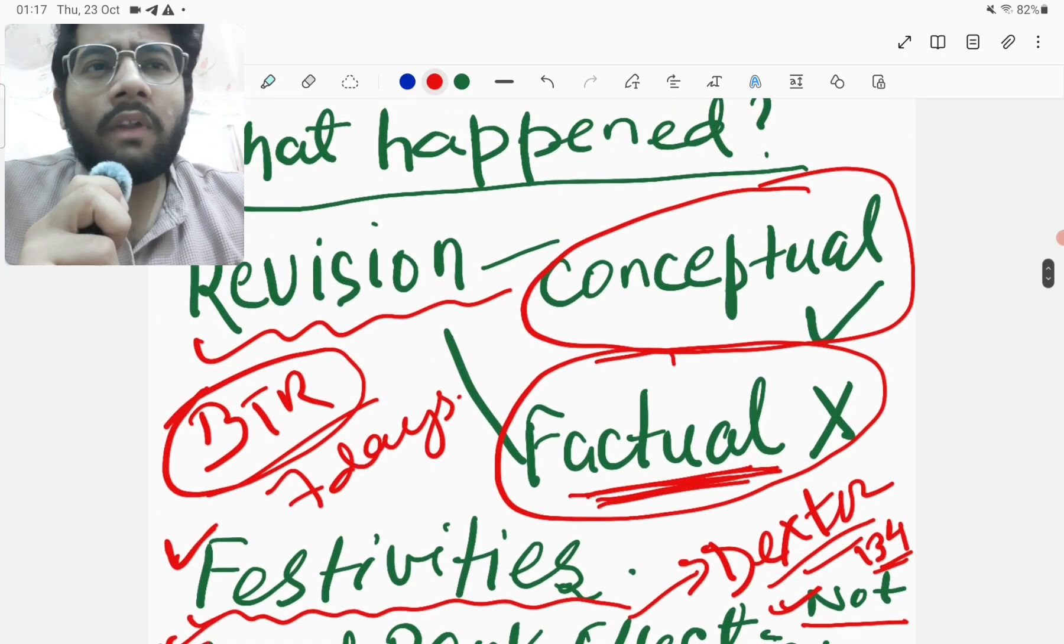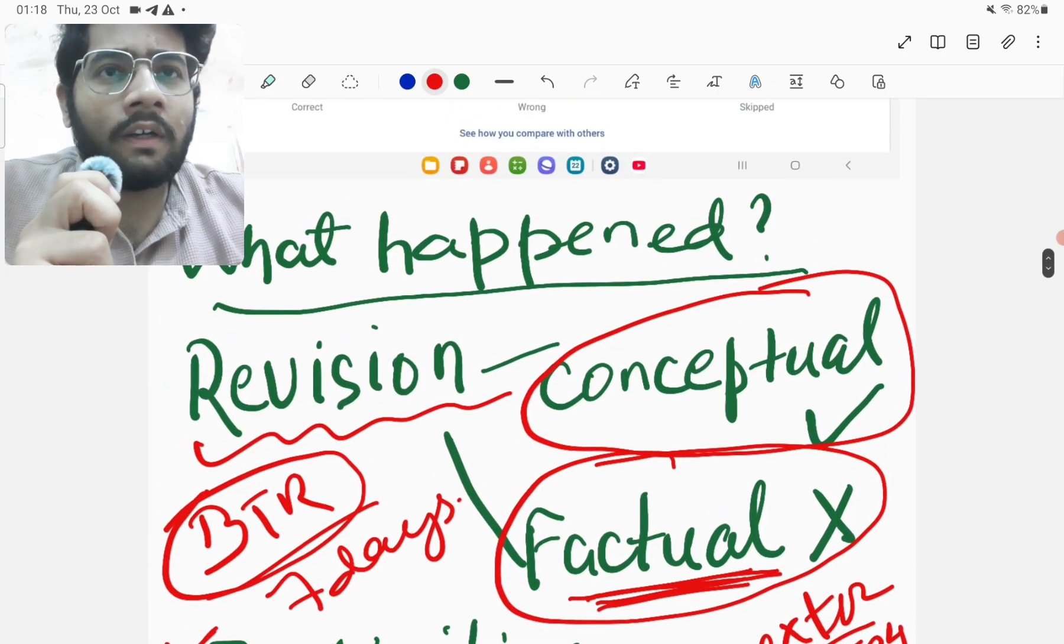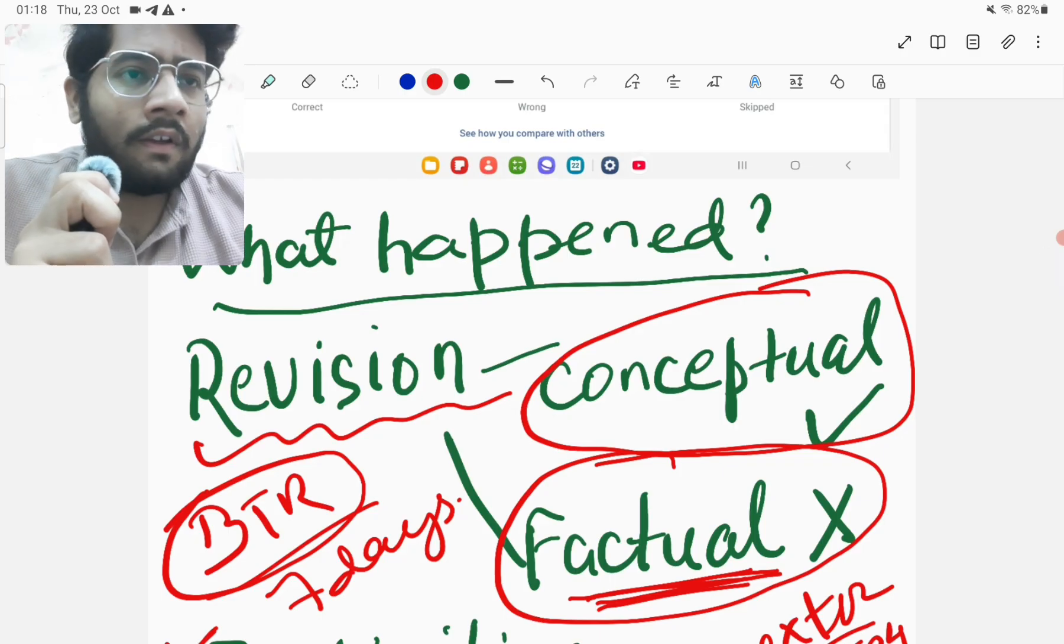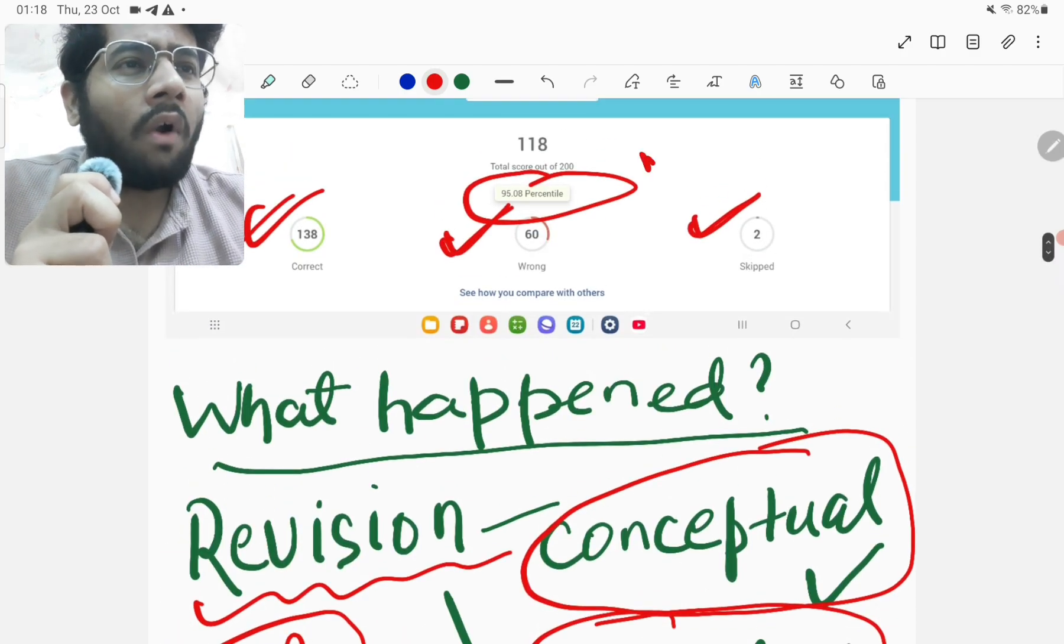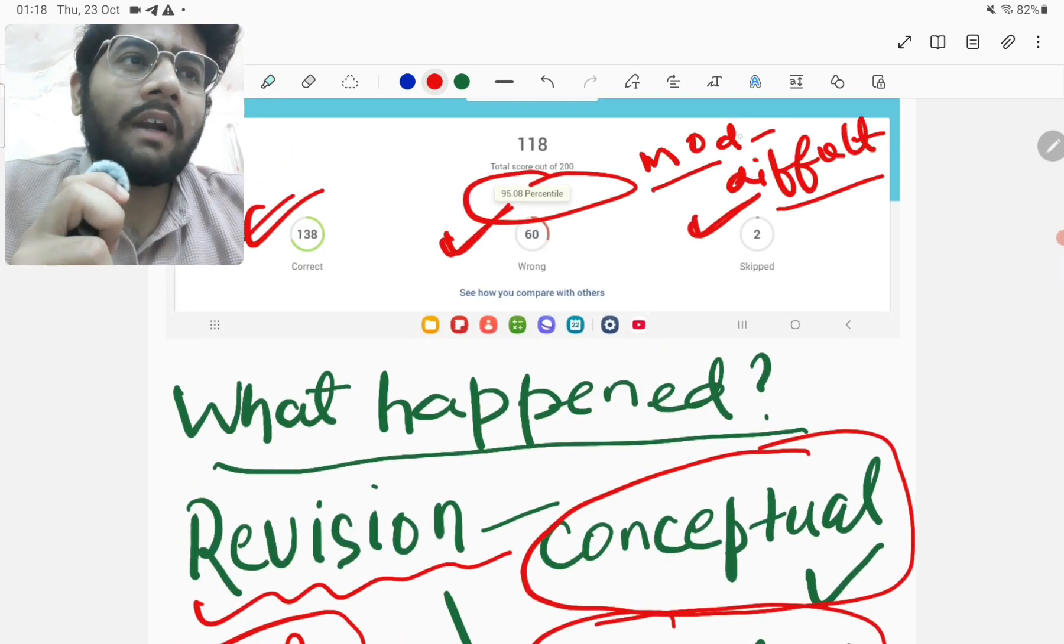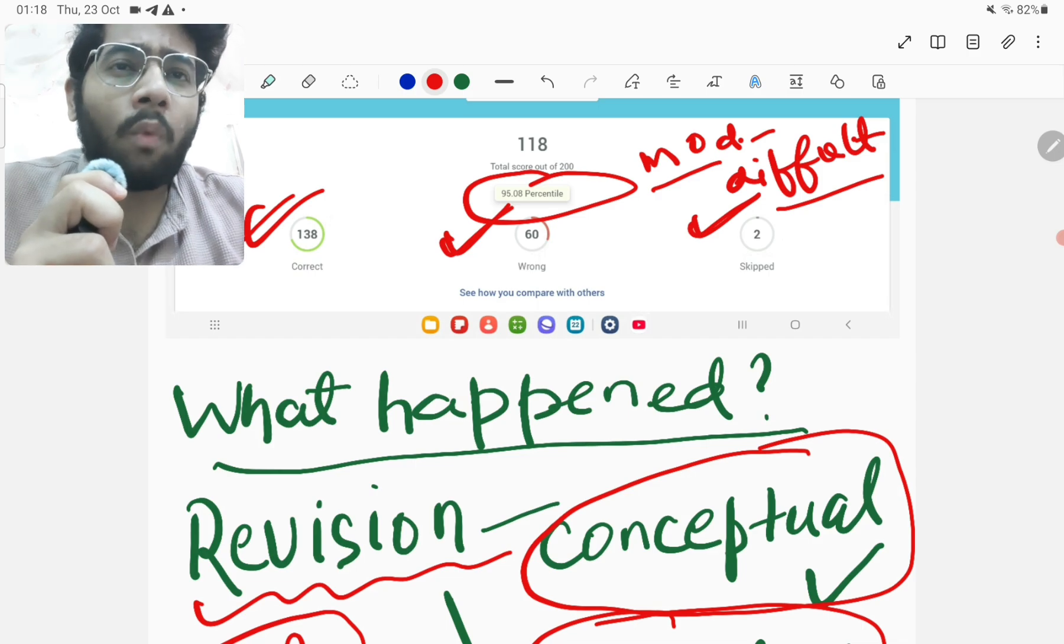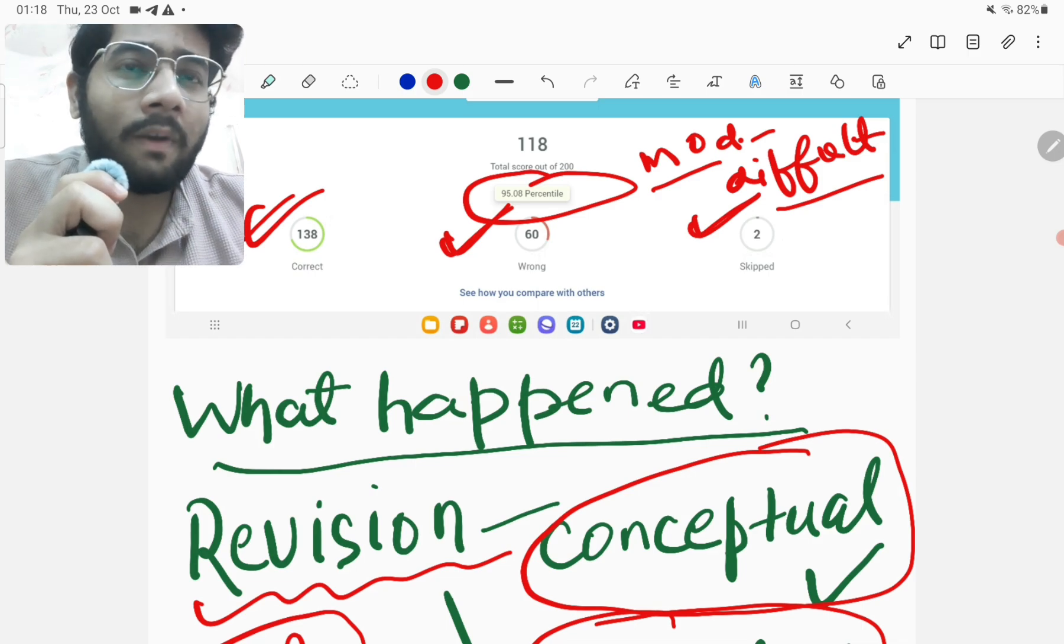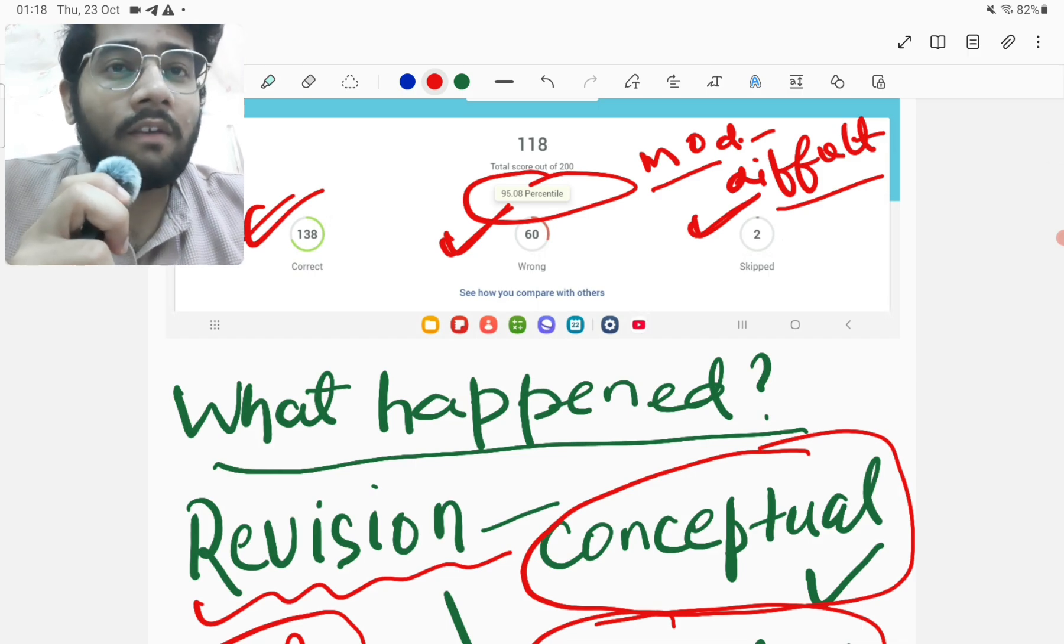Talking about the difficulty level of this test, I would say that it was moderate to difficult only. I found it moderate to difficult. Many of you might not have found it that way if you would have revised properly. So yes, revision is the key.